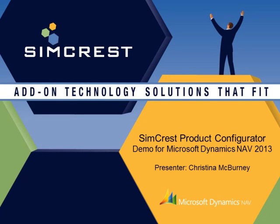Hello and thank you for your interest in the SimCrest Product Configurator from Microsoft Dynamics NAV 2013. I'm Christina McBurney and I'd like to tell you more about our Product Configurator.